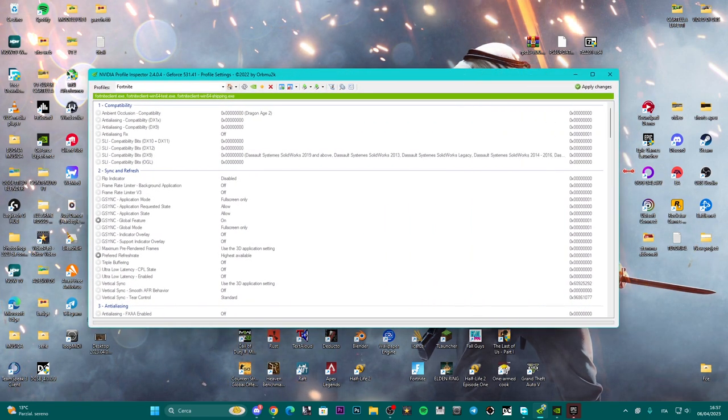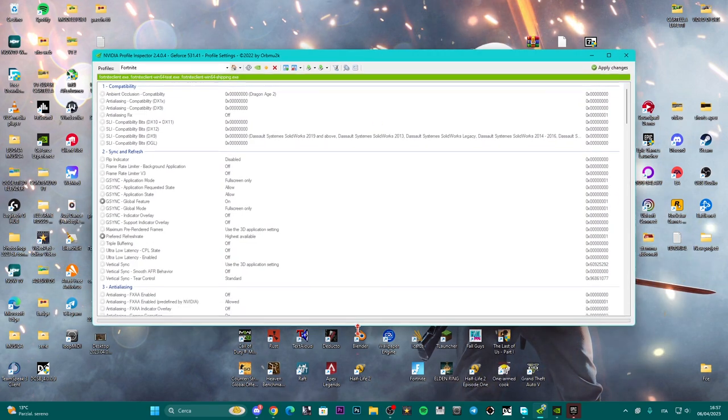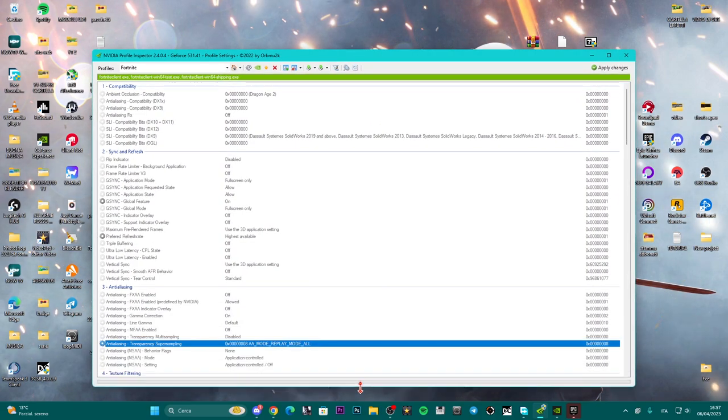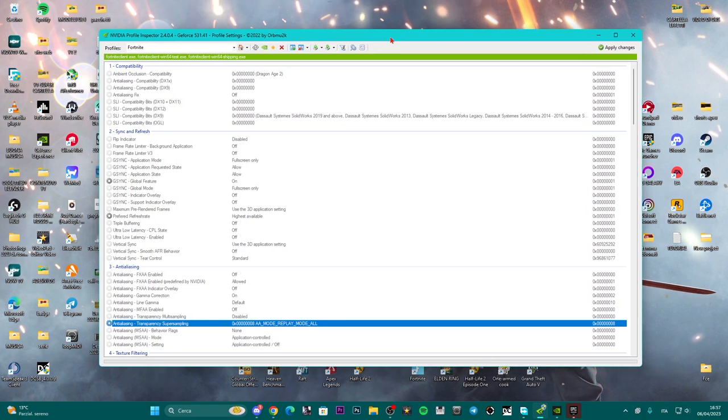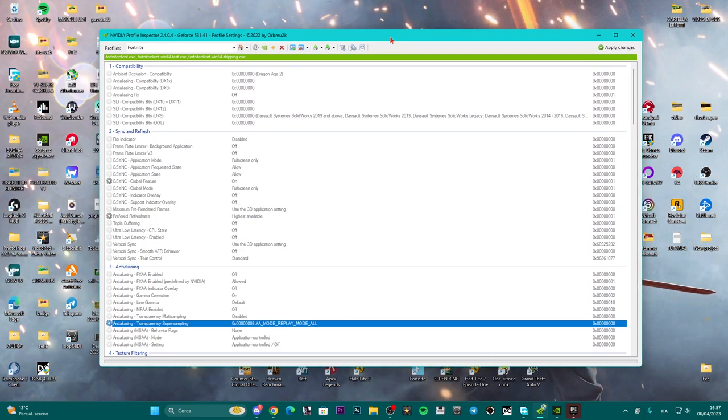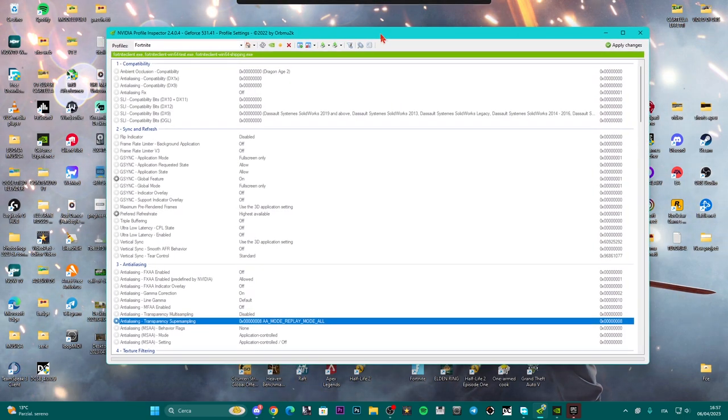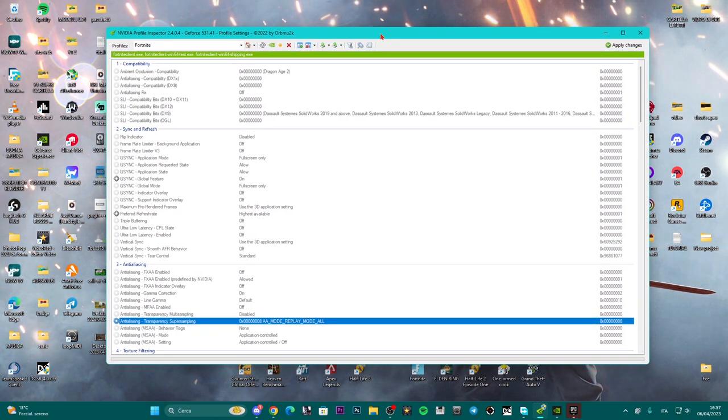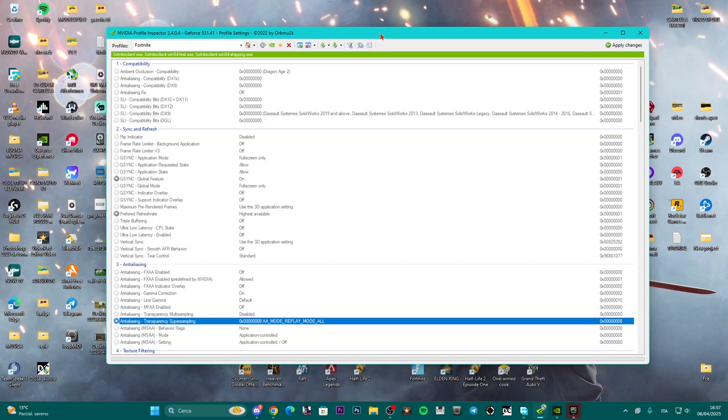As you saw at the beginning, we were getting many, many FPS, but Fortnite looked really bad. However, the FPS were huge - we can even reach up to 1000 FPS, obviously for those who have a good video card.